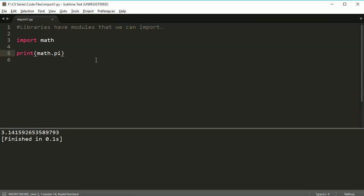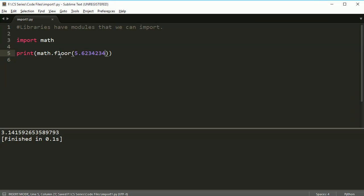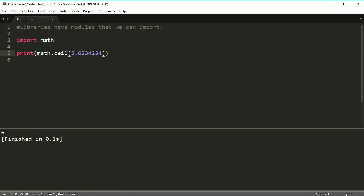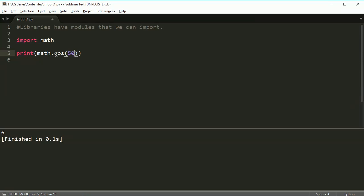If you import the math module, you can then use all of these things. Like if I want to run pi, I got pi right there. Or if I want to have a number and I want to round this number down, I can do that. Or if I want to round the number up, I can do that. Or if I want to get cosine, I can get cosine of 500.